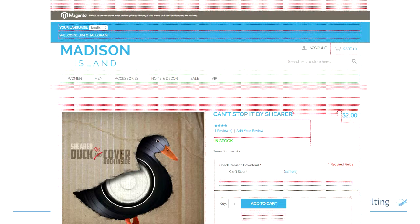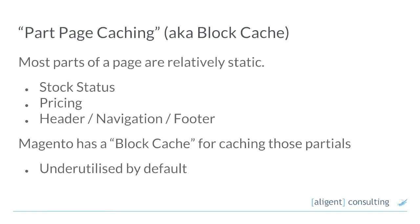You can see that for our product page there's a huge number of blocks — just the price alone is a block. If you want to make a Magento front-end developer shudder, mention the words price.phtml to them. That is a remarkably complex template that no one wants to touch. The modularity of assembling pages from blocks is how Magento achieves a lot of its extensibility.